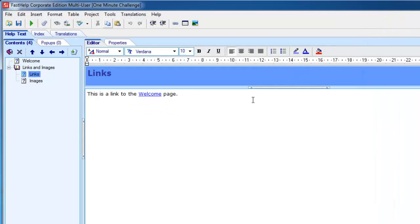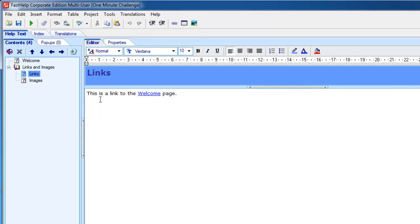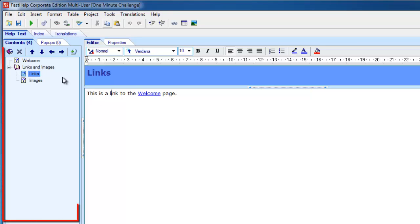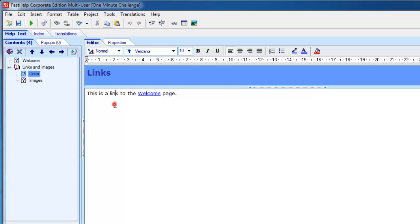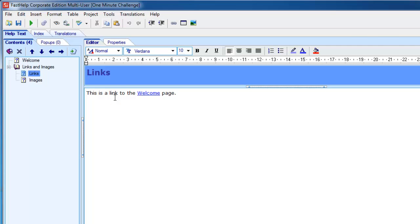That's a very quick look at FastHelp. You can create a help project in under one minute and then compile it to any of the formats you want. You've got your content structure here on the left, and your help text here on the right. It's a very simple first look at FastHelp. Thank you for watching.